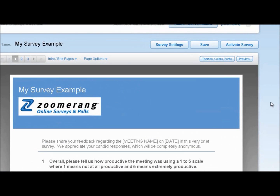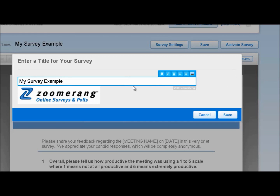Now our image is embedded into the header of our survey. You can also add images to questions and answers by following the same protocol — hovering over, clicking on edit, clicking on the text box, and then choosing add image.